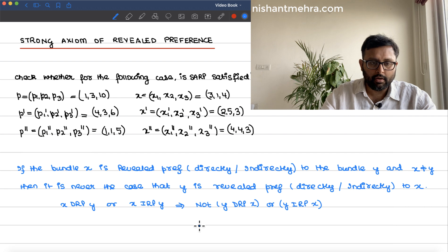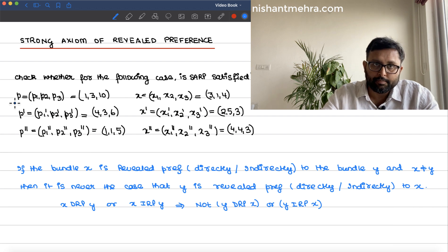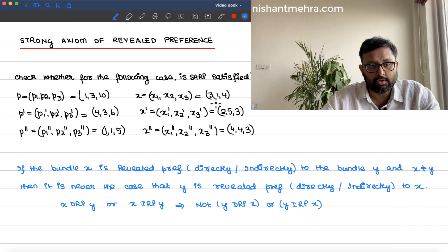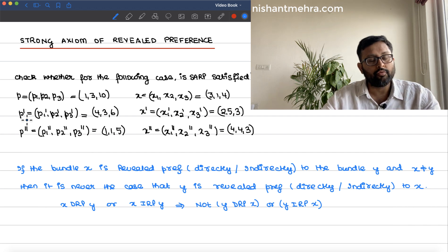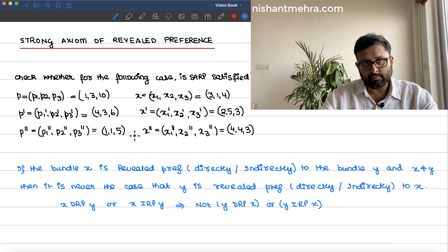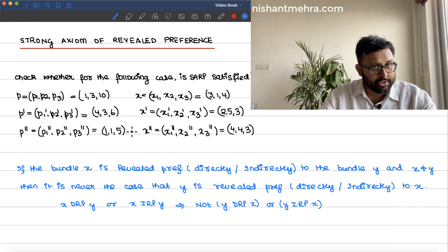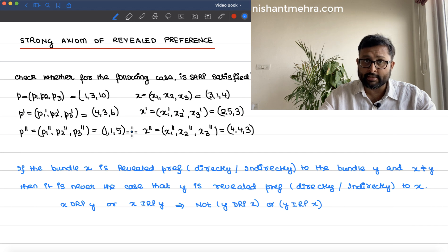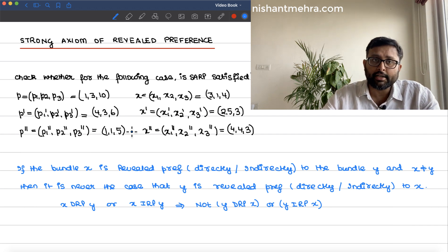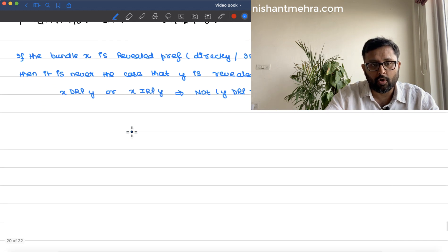The best way to learn this is through an example. We have an example asking whether SARP is satisfied for the following data. For the price vector p, consumption vector x is chosen. When prices were p', x' is chosen. When prices were p'', x'' is chosen. Let us form a table to see whether at prices p, x' and x'' were affordable, and so on.